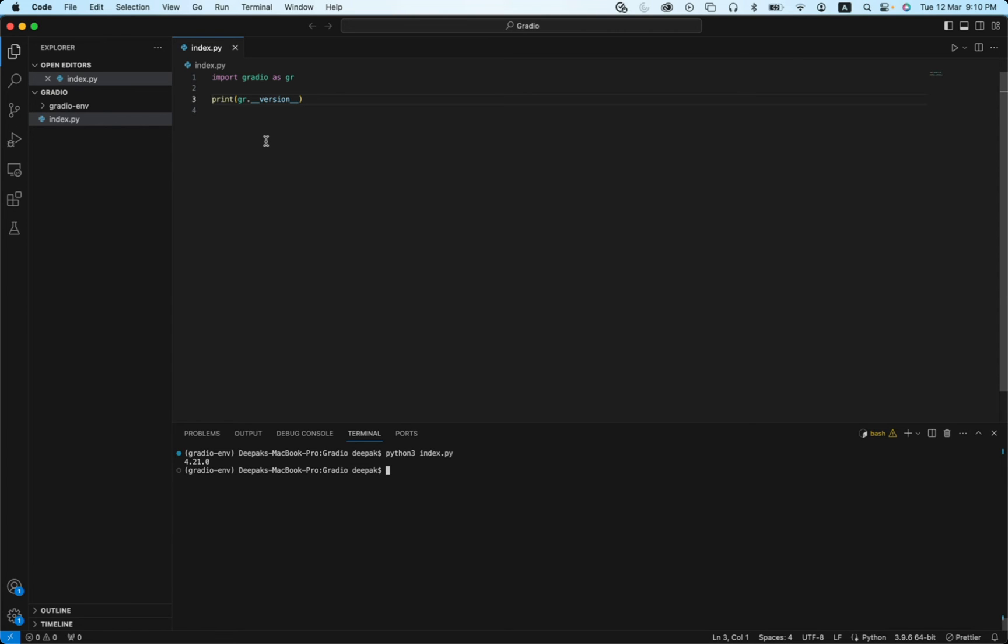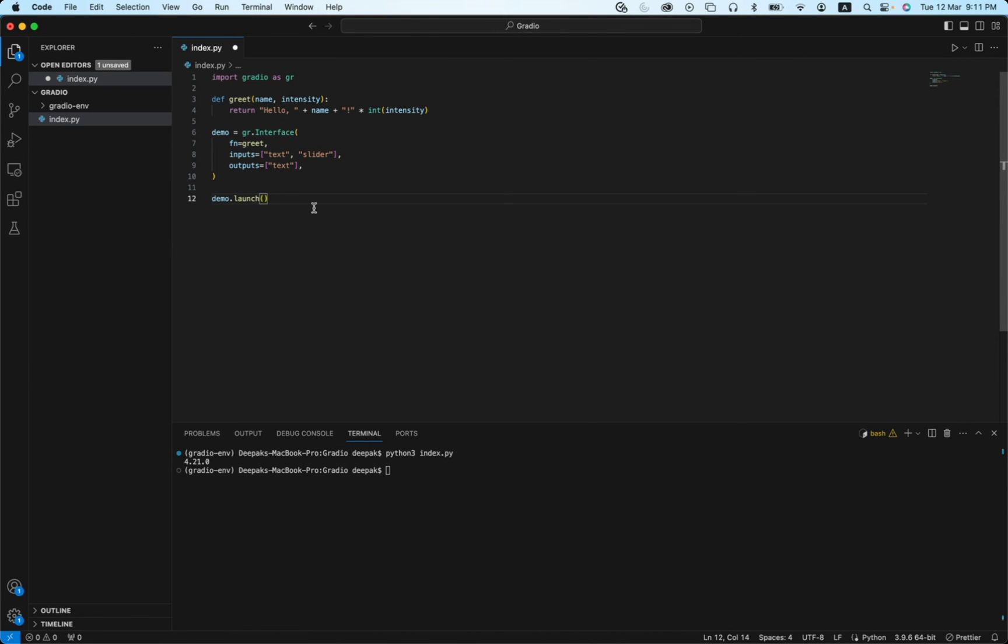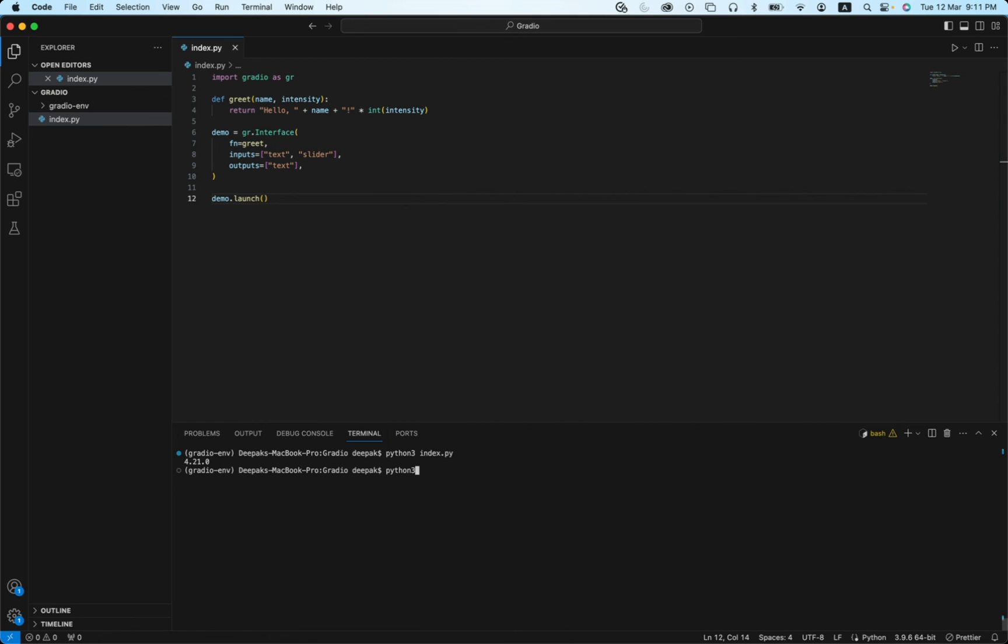Now let's try out actual Gradio code, the UI code. So the actual Gradio code you can pick up from the Gradio official website or you can write your own. This is a sample code that I have picked up. It has very simple UI with input as text and slider and output as text, and there's a greet function which just prints hello with the name provided and with an exclamation mark according to the intensity. Let's save it. Let's run this: python3 index.py.